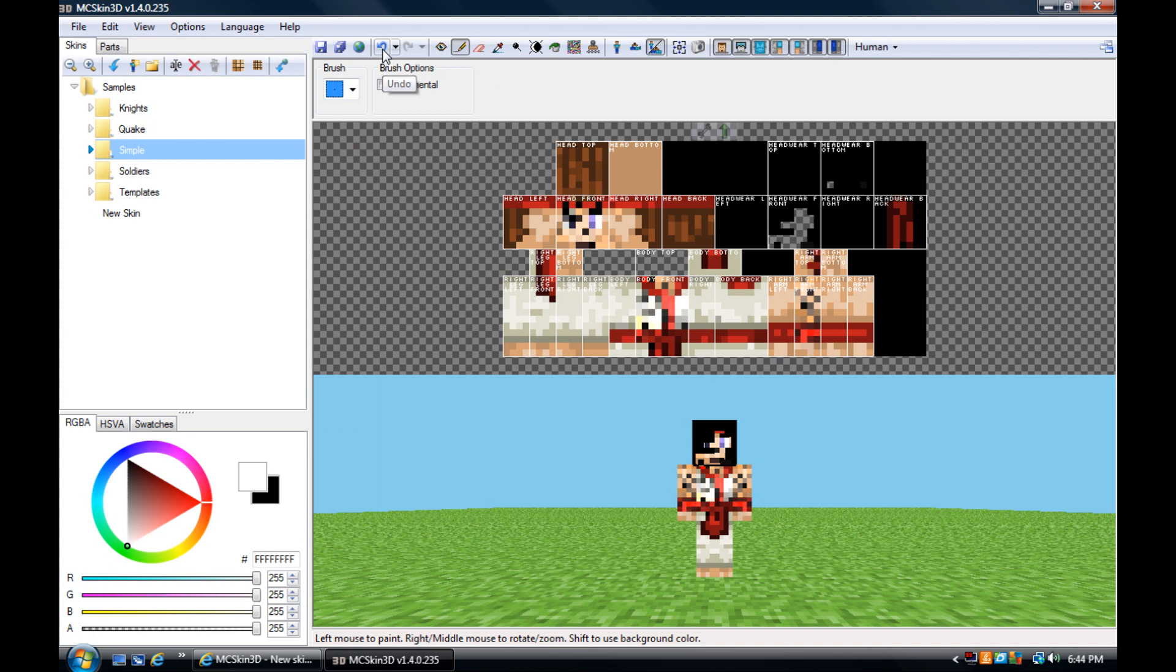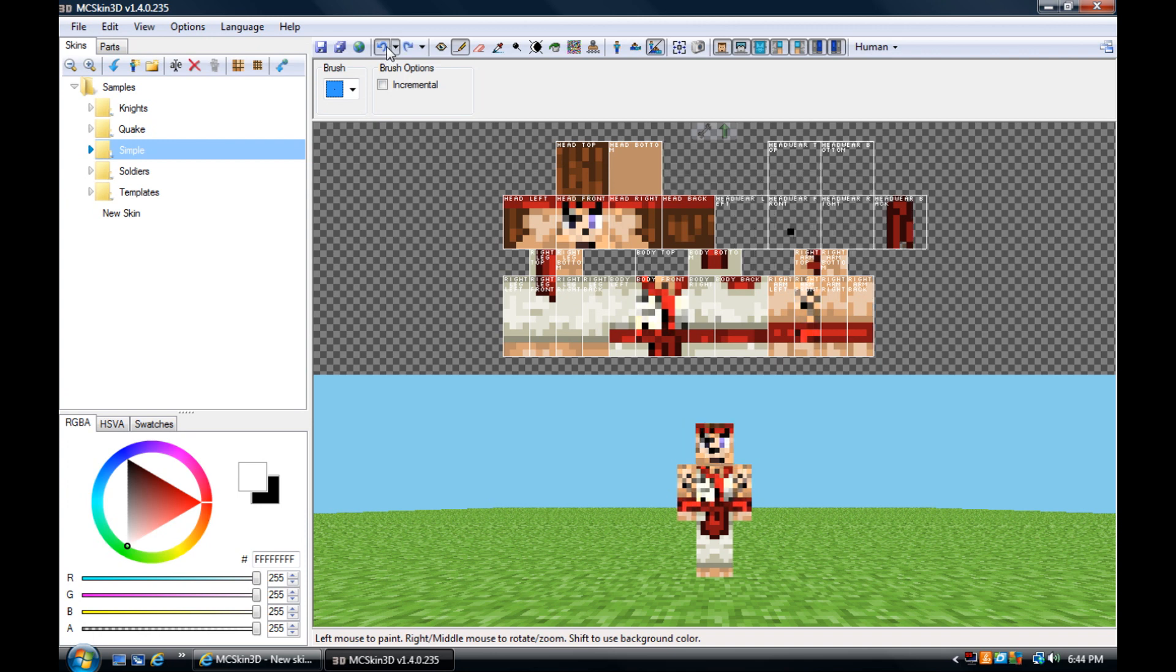Then you have the undo and redo one. I don't think any other editor has these. So if you make a mistake, you can just undo it. There you go, it's all fixed.